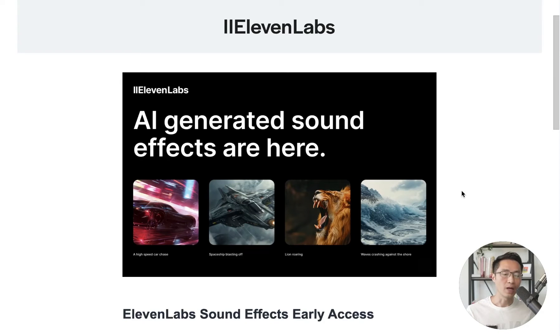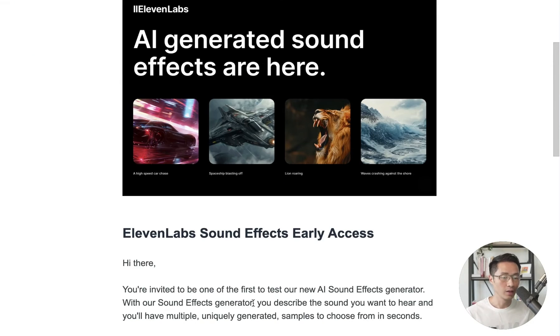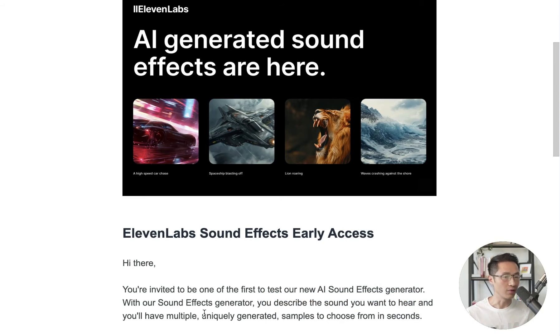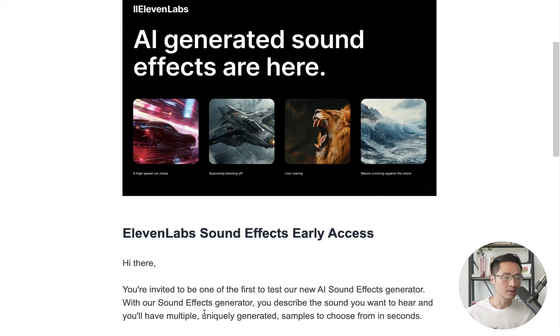So ElevenLabs now has a brand new feature, the AI generated sound effects. Basically you just describe the sound that you want to hear, you just type it in, and then the AI will be able to generate that sound for you within seconds. So let's go test this out.